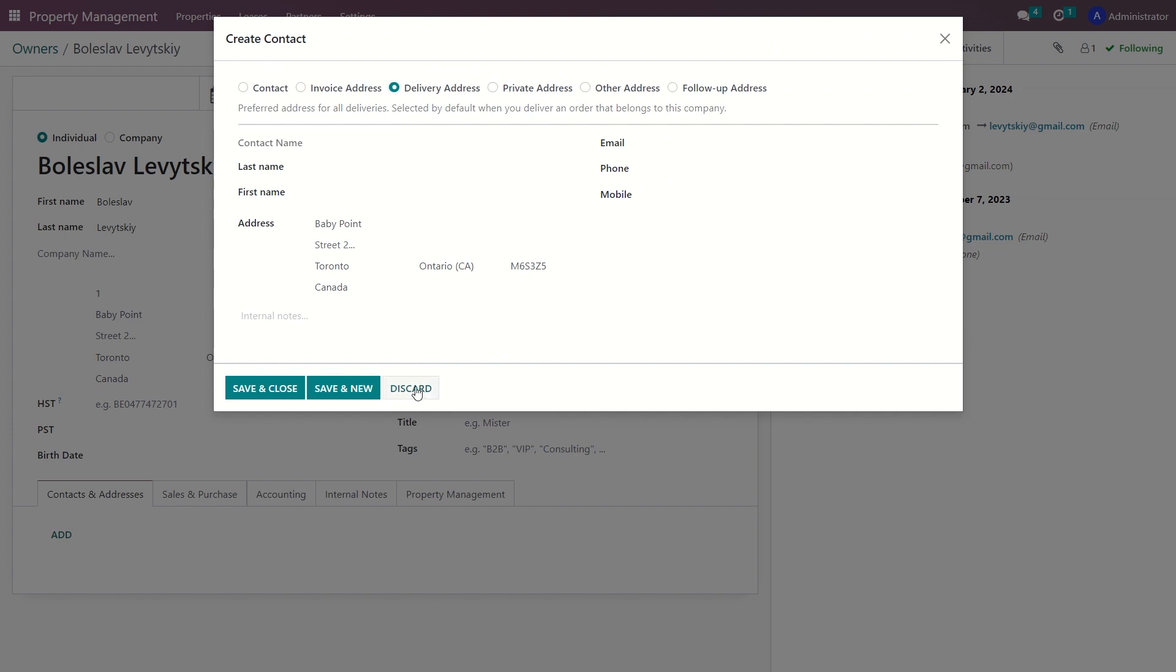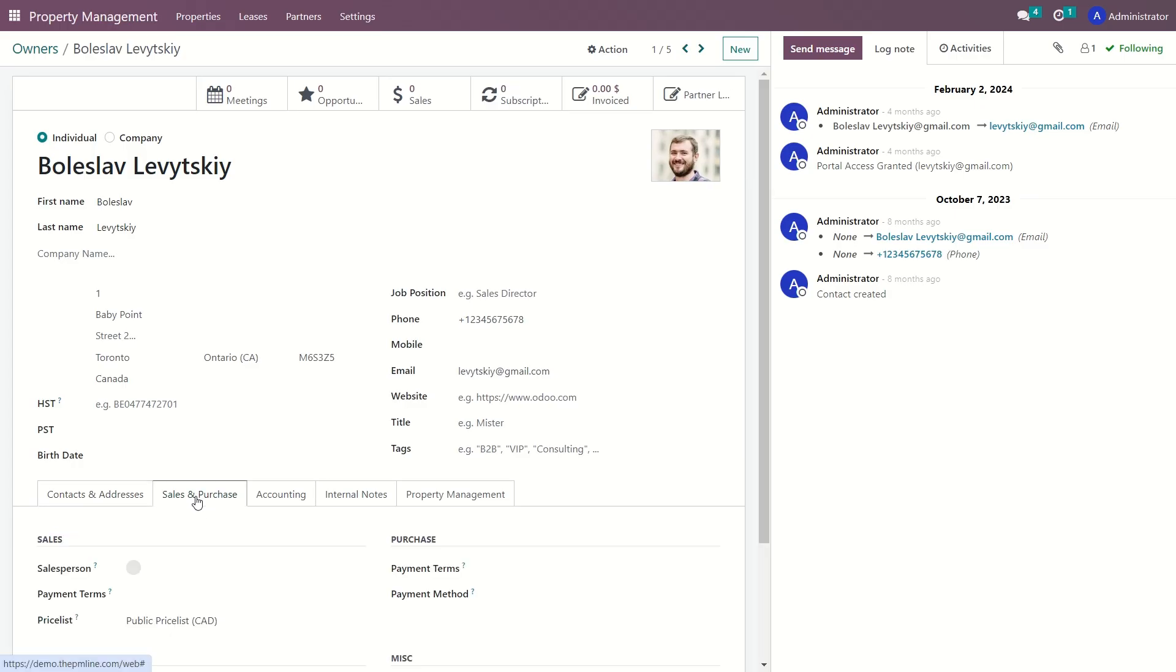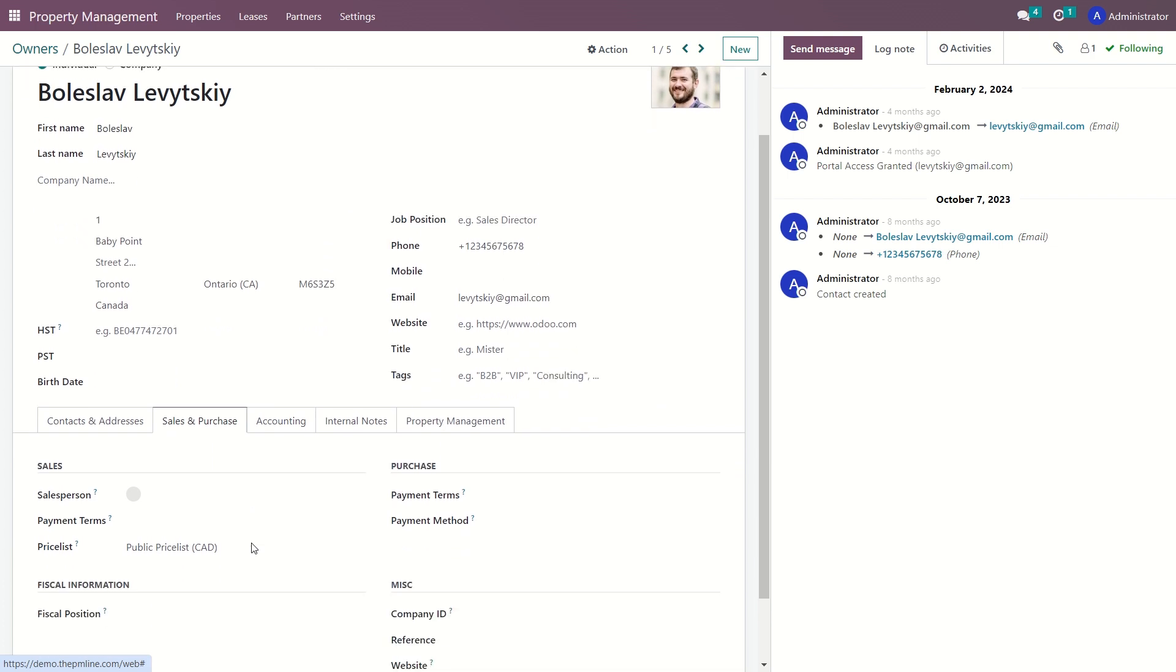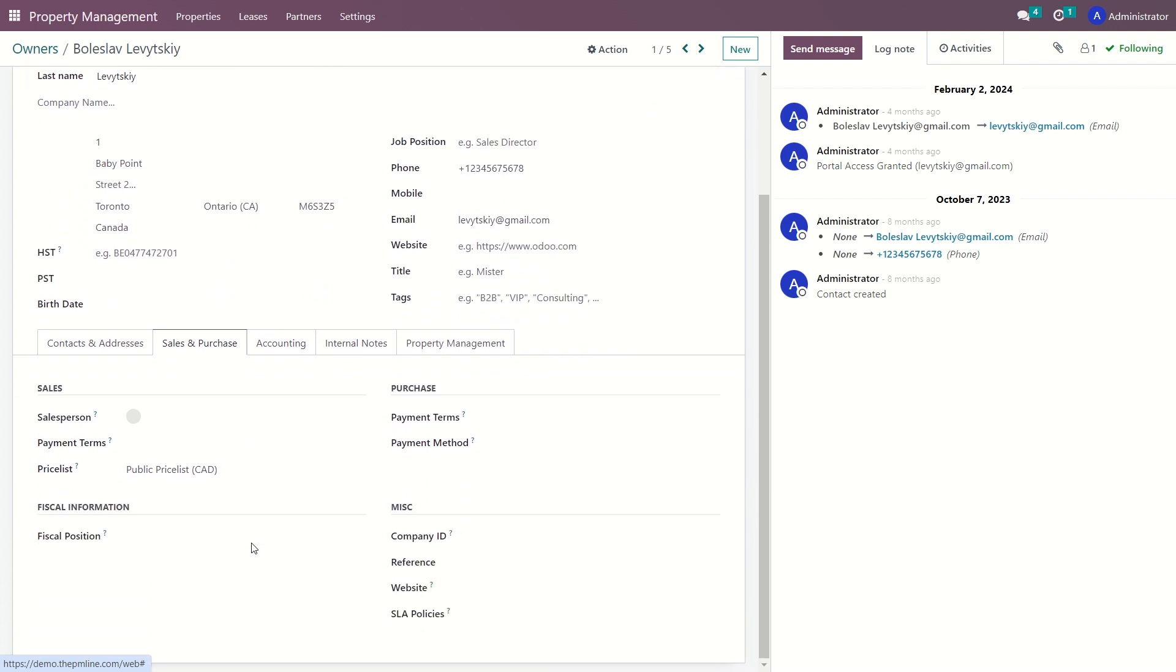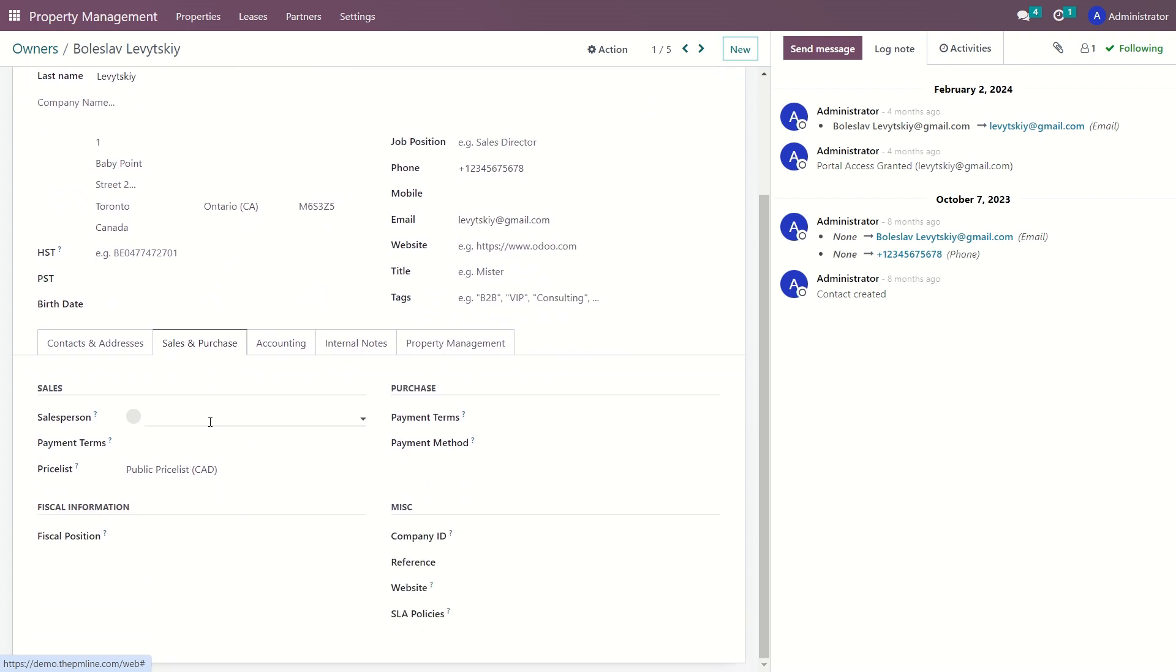Let's move on to the sales and purchase section. Here you can specify additional information related to the sales and purchase. This information will be automatically applied when performing various types of financial transactions of purchase or sales.